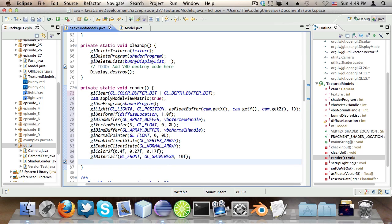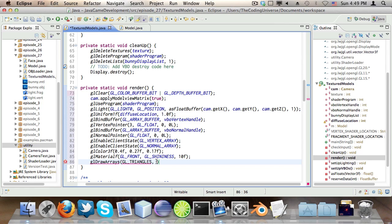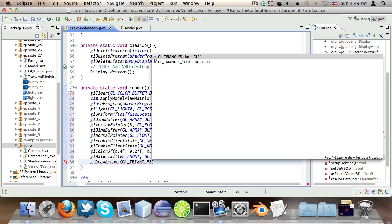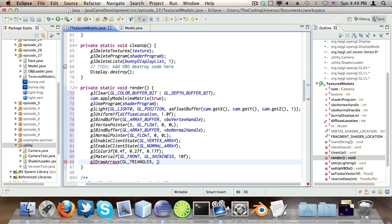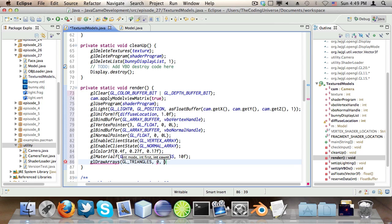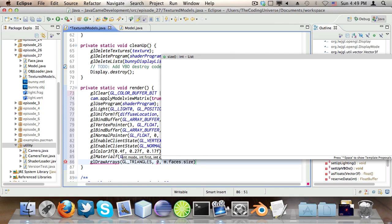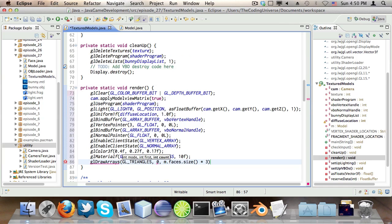Now, finally, the actual drawing of the stuff. glDrawArrays, GL_TRIANGLES, which is the render mode. This could also be lines or points or quads or whatever. But again, quads are deprecated in modern versions of OpenGL. And then the second parameter. The first is obviously going to be zero. And then count, which stands for the count or the amount of vertices. Not the amount of triangles. You should keep this in mind. And this is m.faces.size times three.